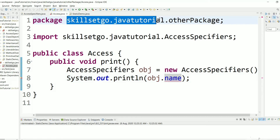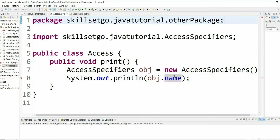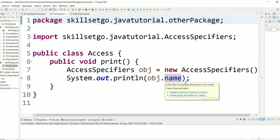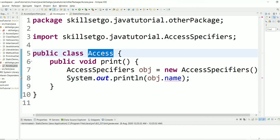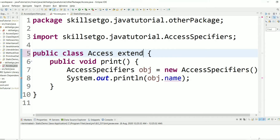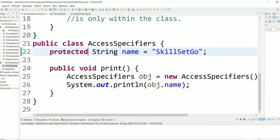This class is in a different package, and since the variable is now protected, we can't use it directly unless this class is a child class. So if we want to use this variable in this class, it needs to extend the base class. Let's extend this class.